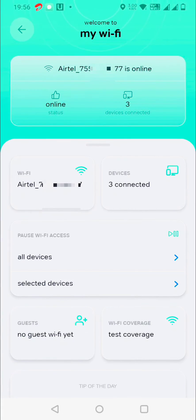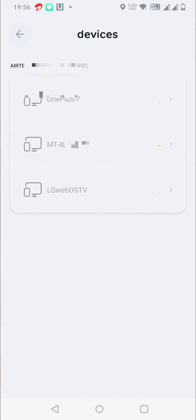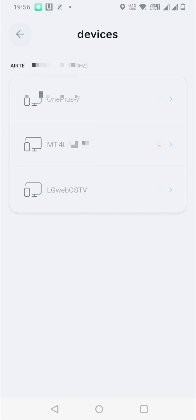You can see the devices here - one is OnePlus, and others listed. You can also pause their internet from here. That's it. The Xtreme Fiber app is now discontinued by Airtel. For connected devices, you have to use the Airtel Thanks app only.